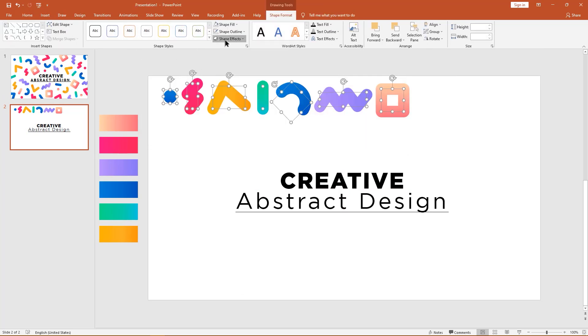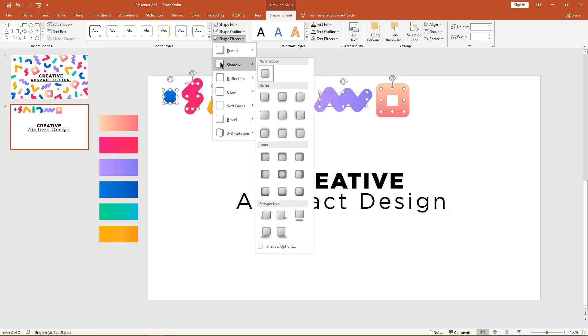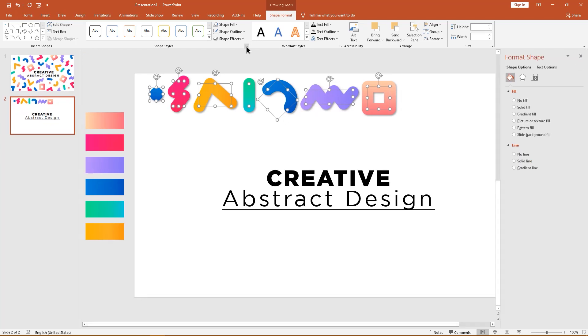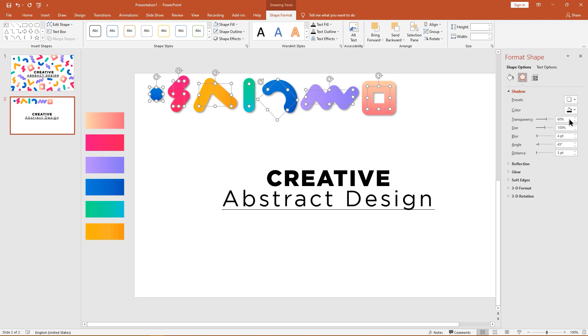Go to shadow effect 2, then select this option. Go to more shadow effects and change the values in here.